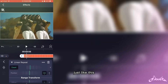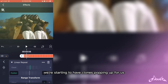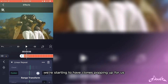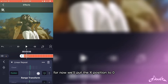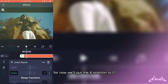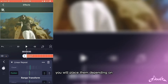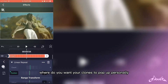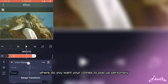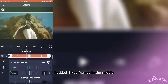Just like this, and now as you can see, we're starting to have clones popping up for us. So for now, we'll put the X position to 0, and we will place our keyframes all over the timeline. You will place them depending on where you want your clones to pop up. Personally, I added 3 keyframes.